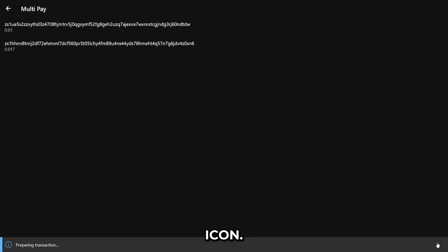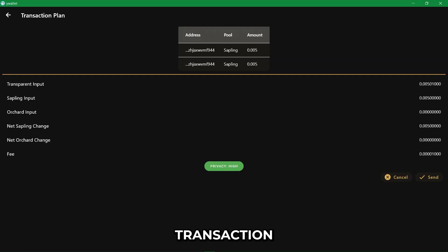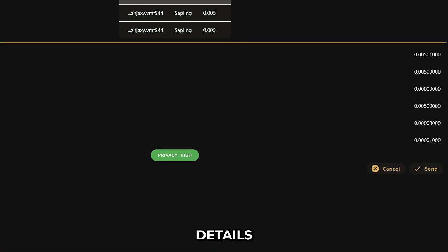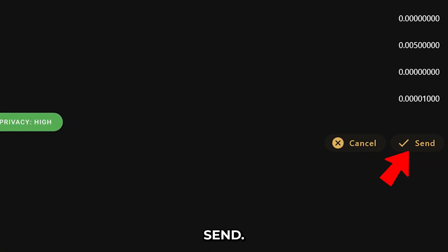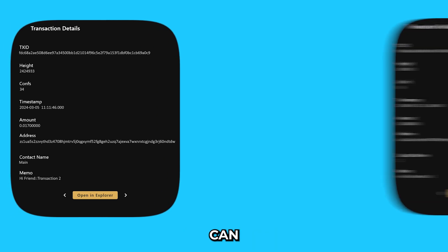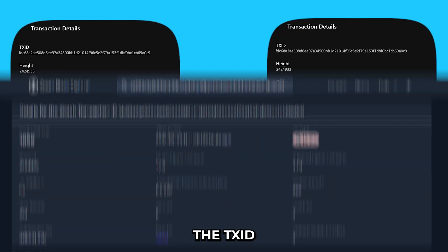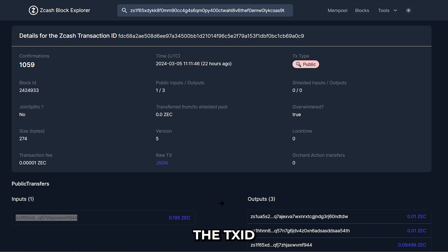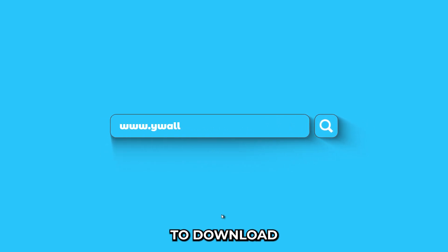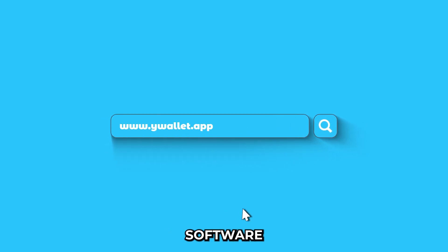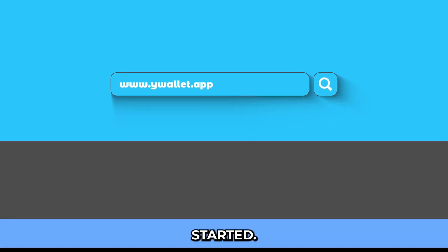And once we're ready, we'll click the Send icon, review the transaction details, and click Send. Now the recipients can receive funds from the same transaction, and we can confirm this from the TX ID on the Block Explorer. Visit YWallet.app today to download the software and get started.